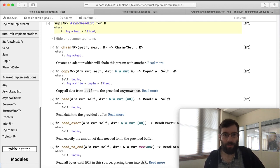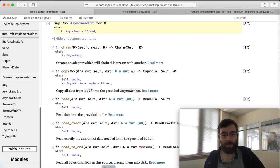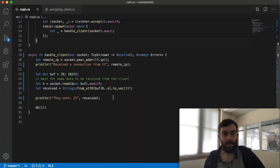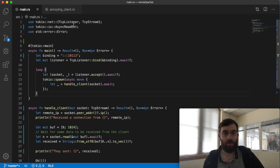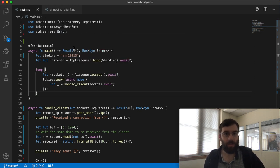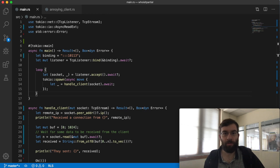But if I scroll right down to blanket implementations I can see it's covered by this extension trait async read ext. This one does have the read method that I want to use, but to get access to it it's necessary that I either use the extension trait up at the top of my module or simply include the Tokyo Prelude. Here I've got the use async read ext so I can do read.